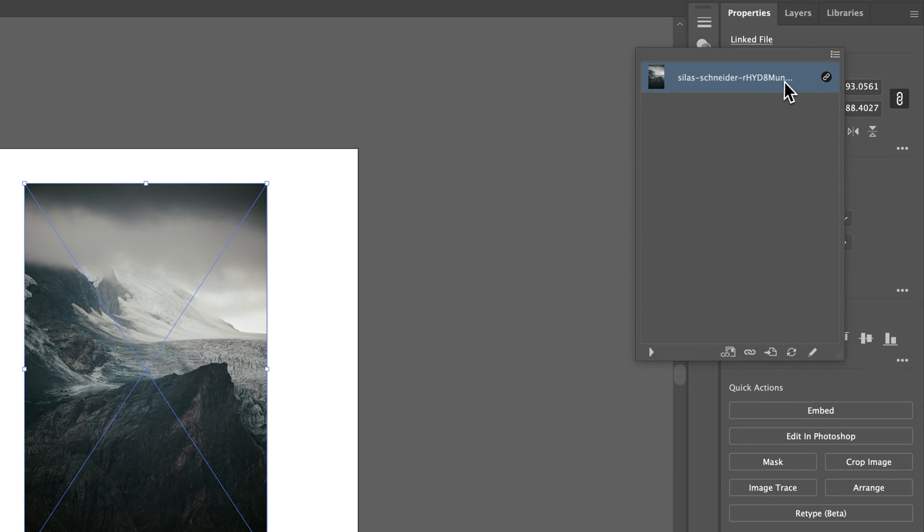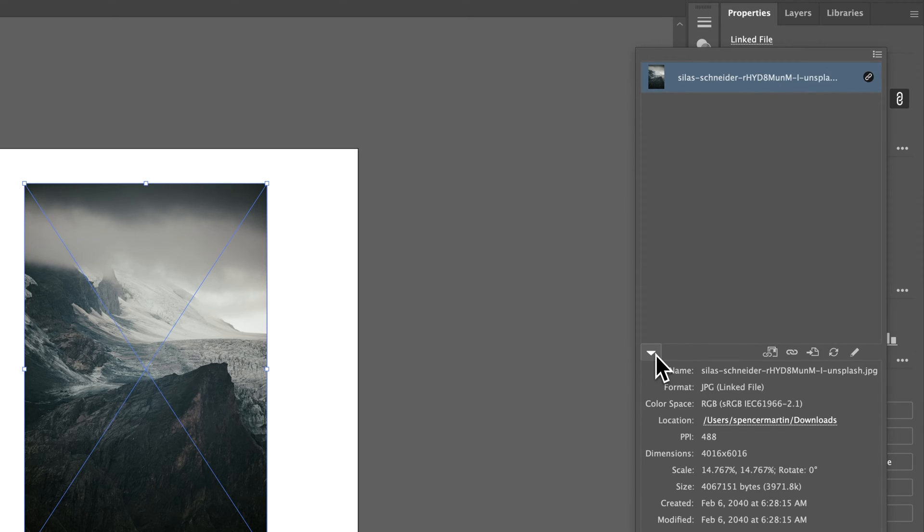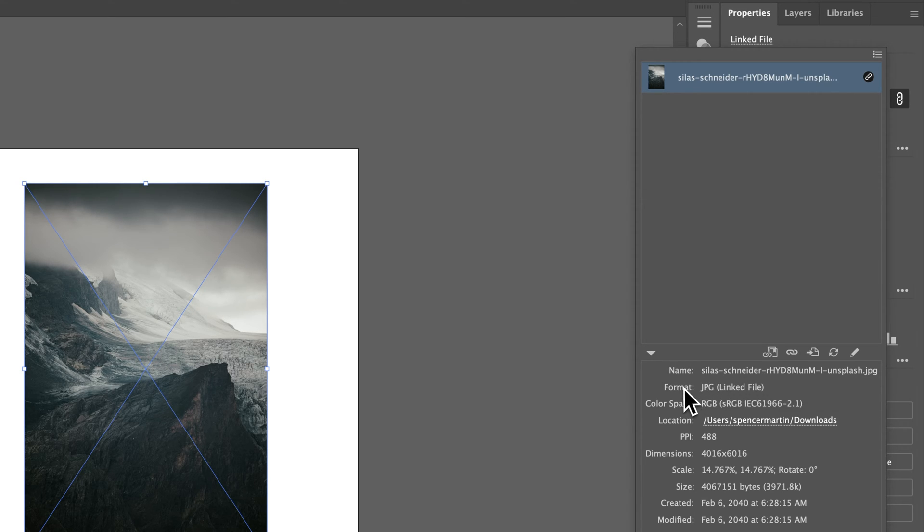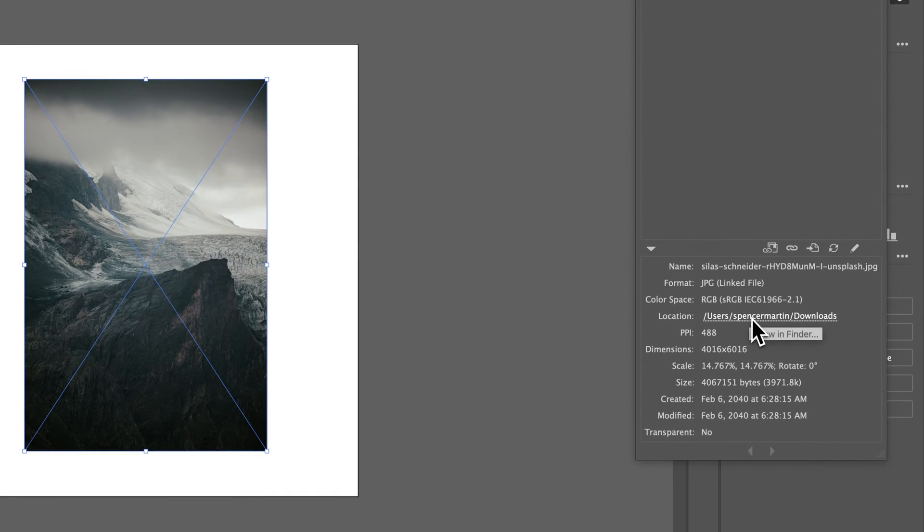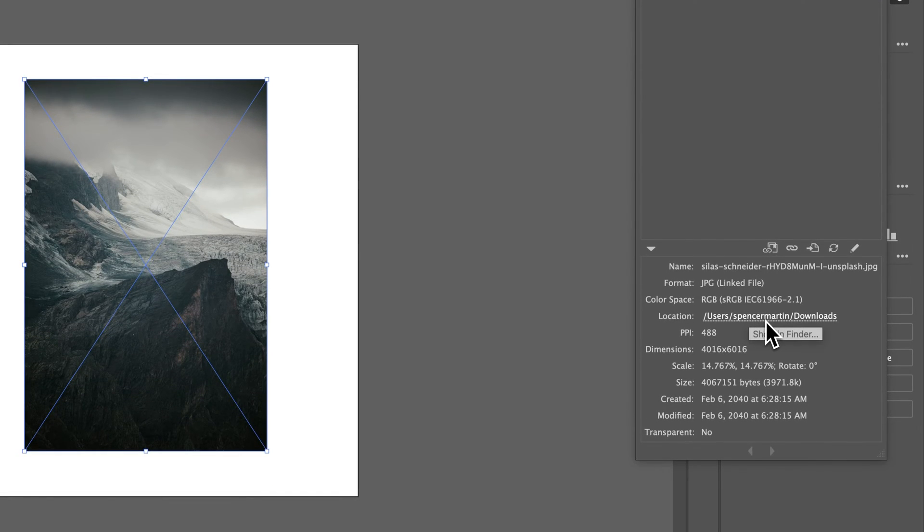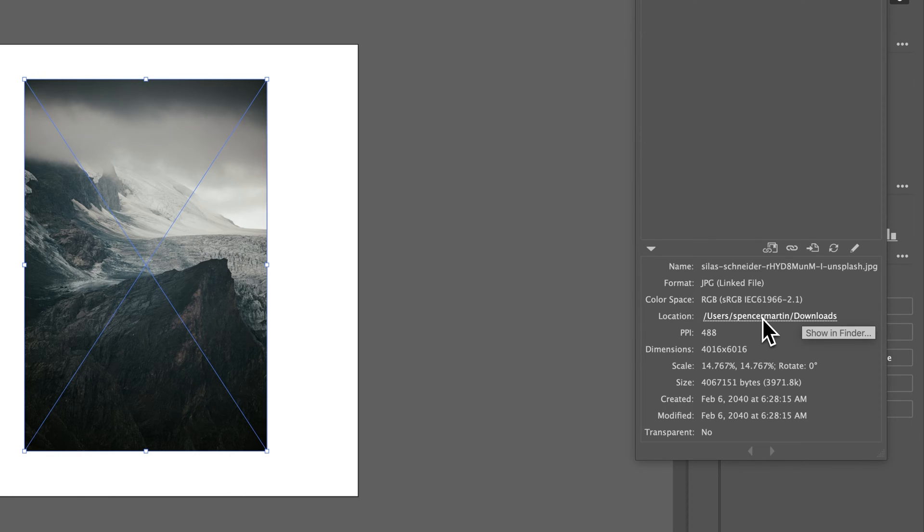We can drop this down and see more information. You can see the name of the photo, the format, color space, and even the location which you can click to show it in Finder. Or if you're on Windows, you'll see the path where this photo exists.